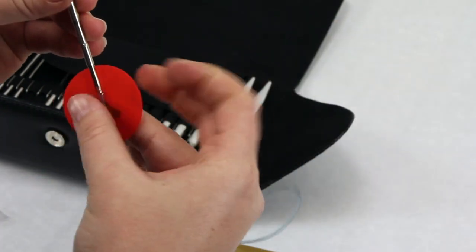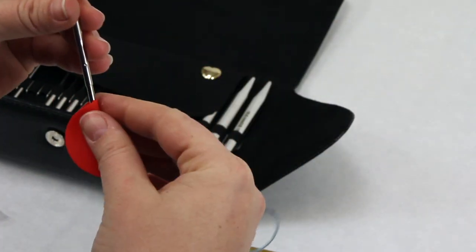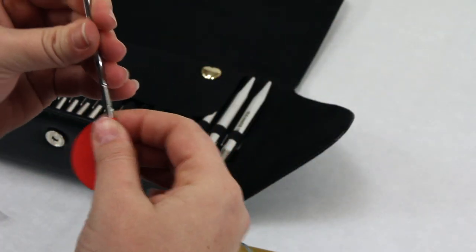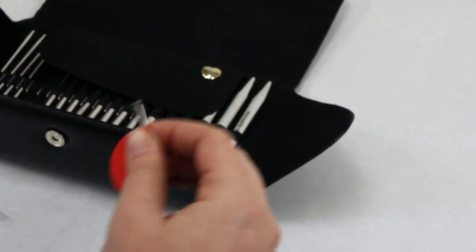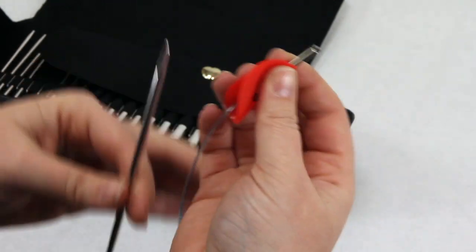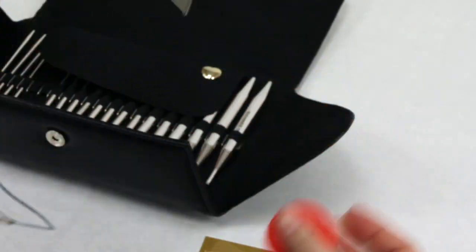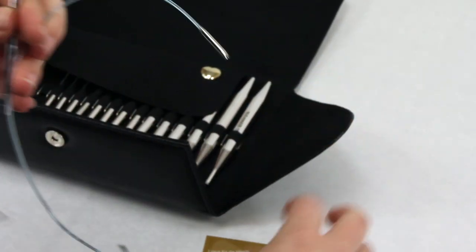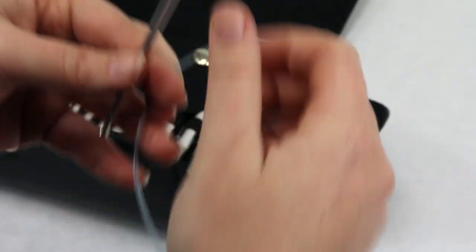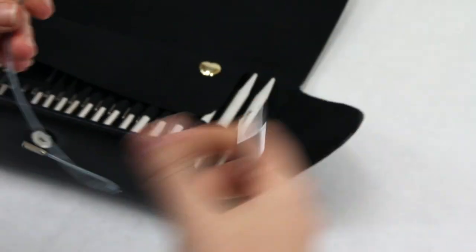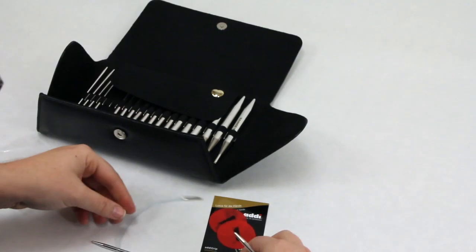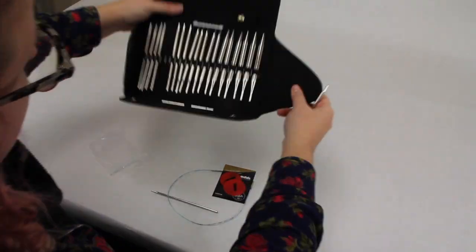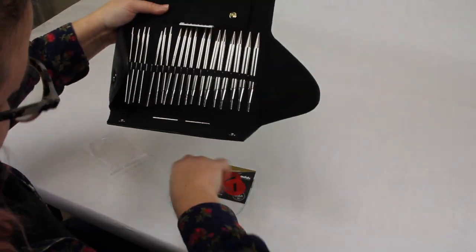They're beautiful needles. They make you knit faster because of the metal. And they're overall one of my favorite brands to work with. So great. Thanks. Bye.